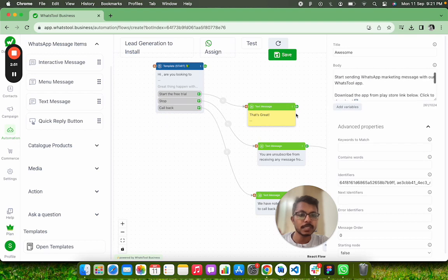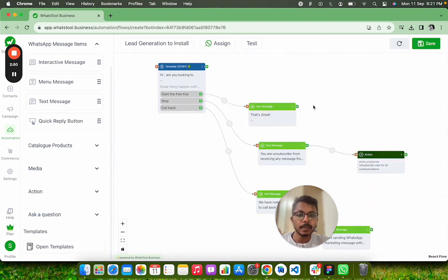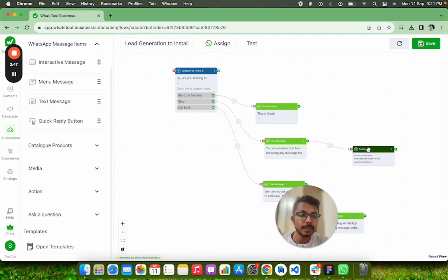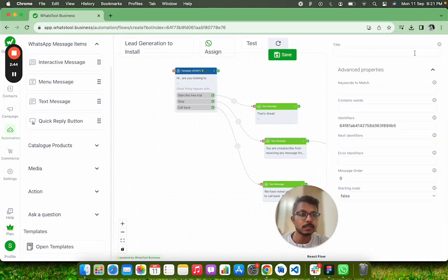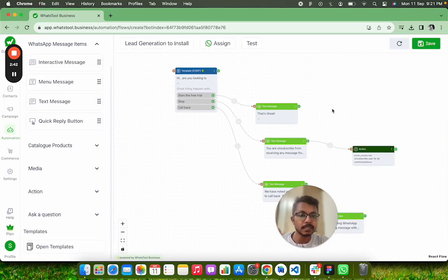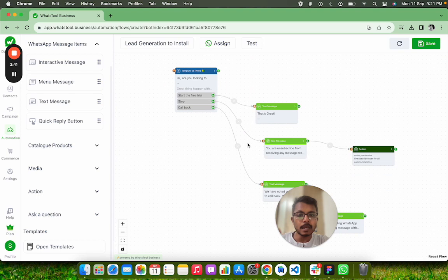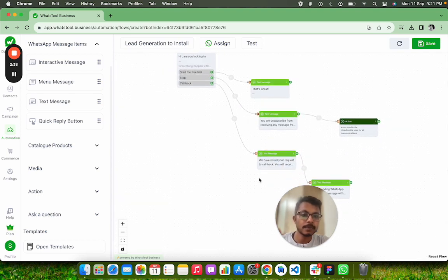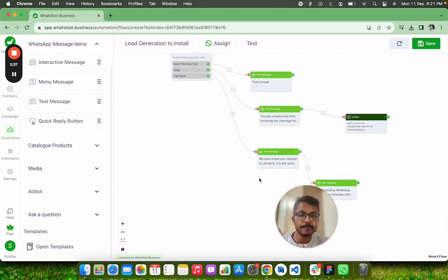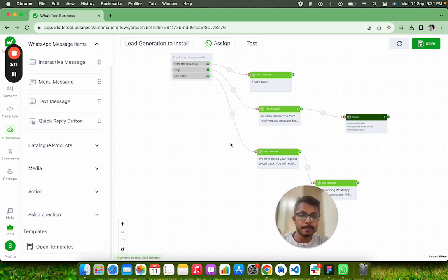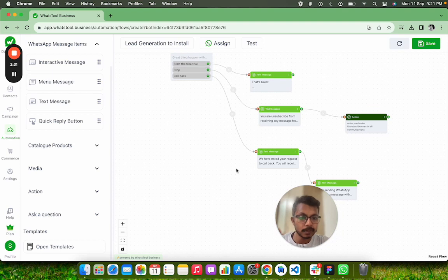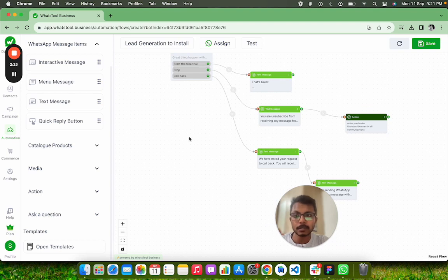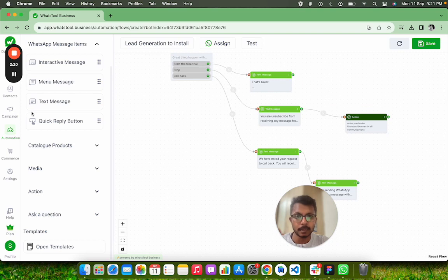And on click of Stop, I am going to make an action to unsubscribe that user from our active list. Those who will say Stop, we will just inform them that we will not send them any message again and stop them. Those who will say Callback, we will ask them to give their time, and then our team will reach out to them and try to communicate about the free trial.